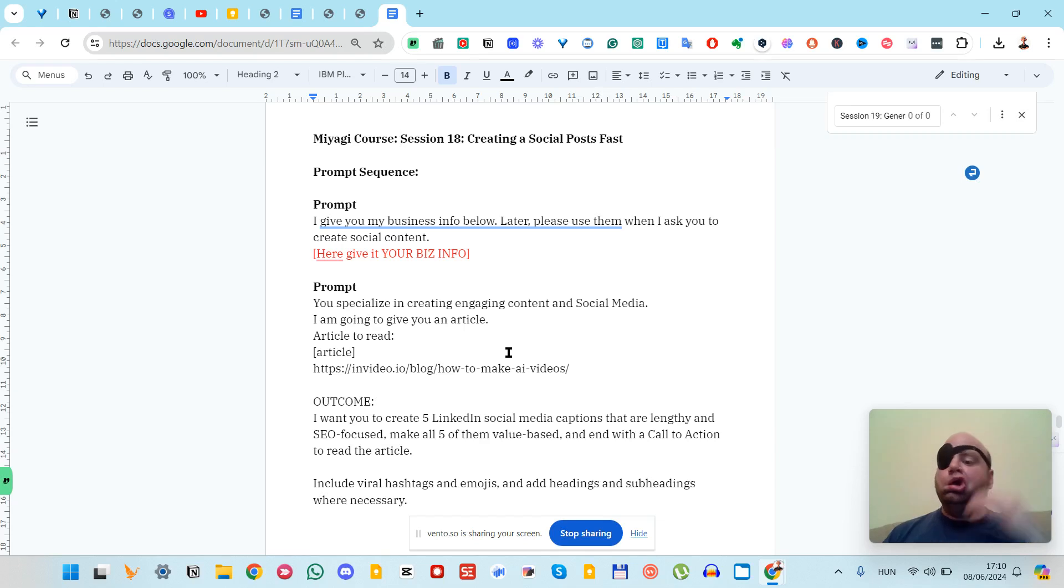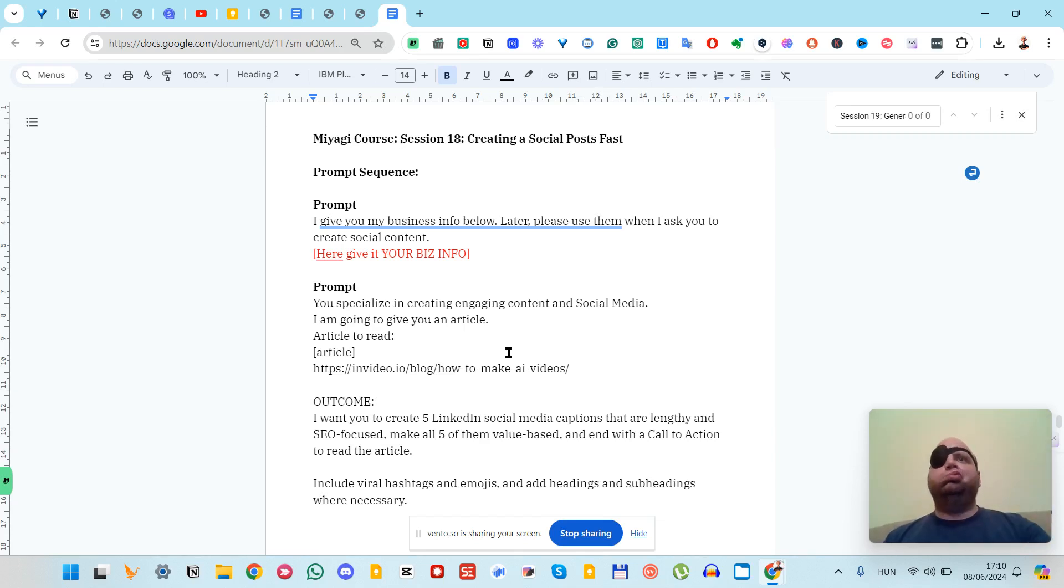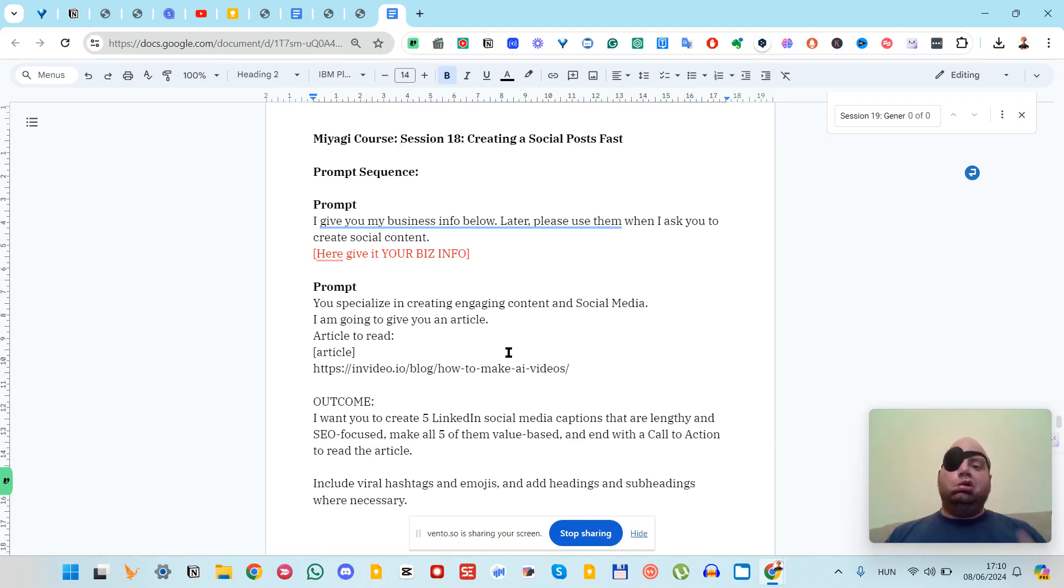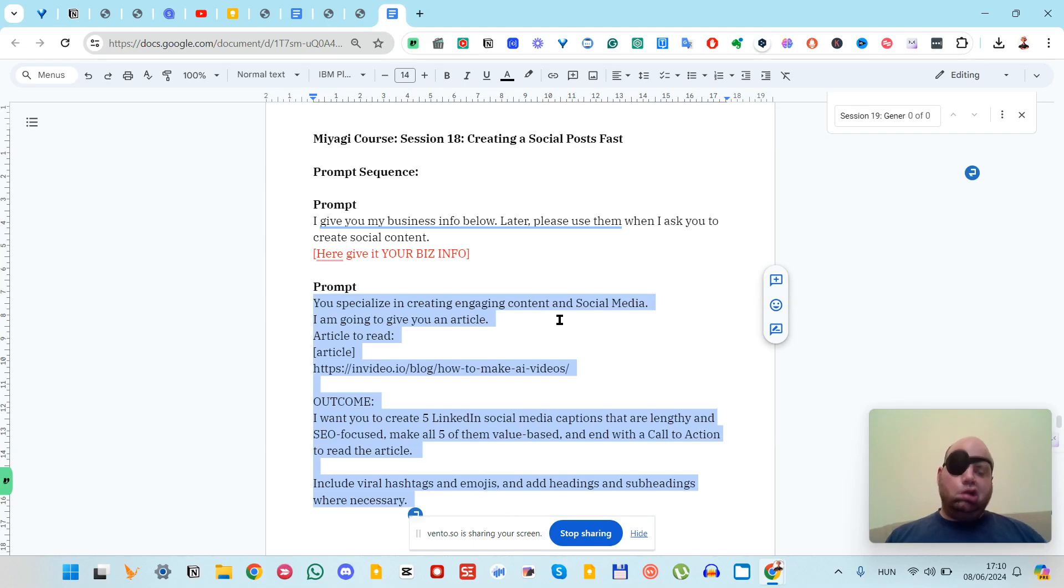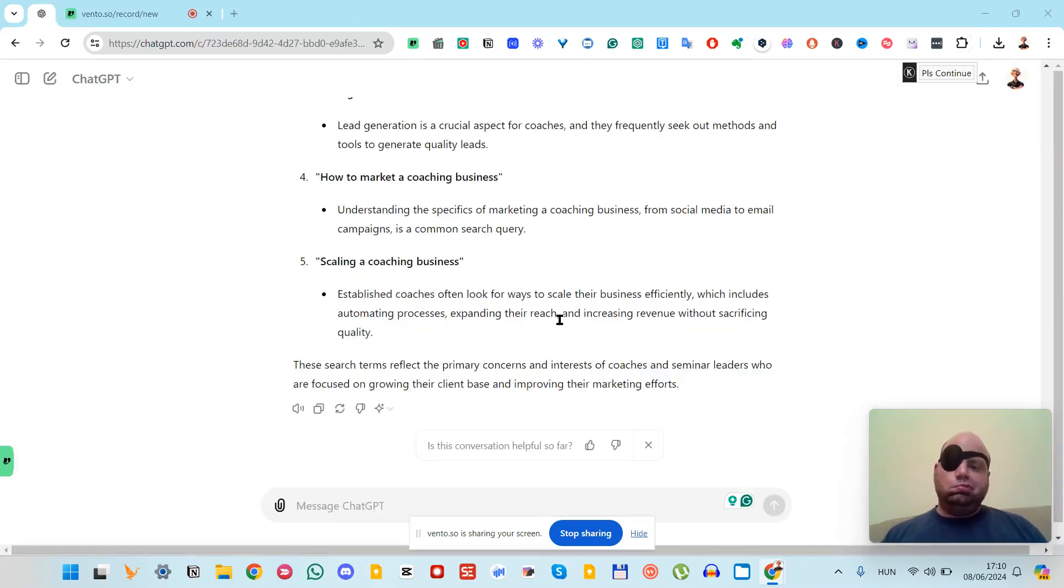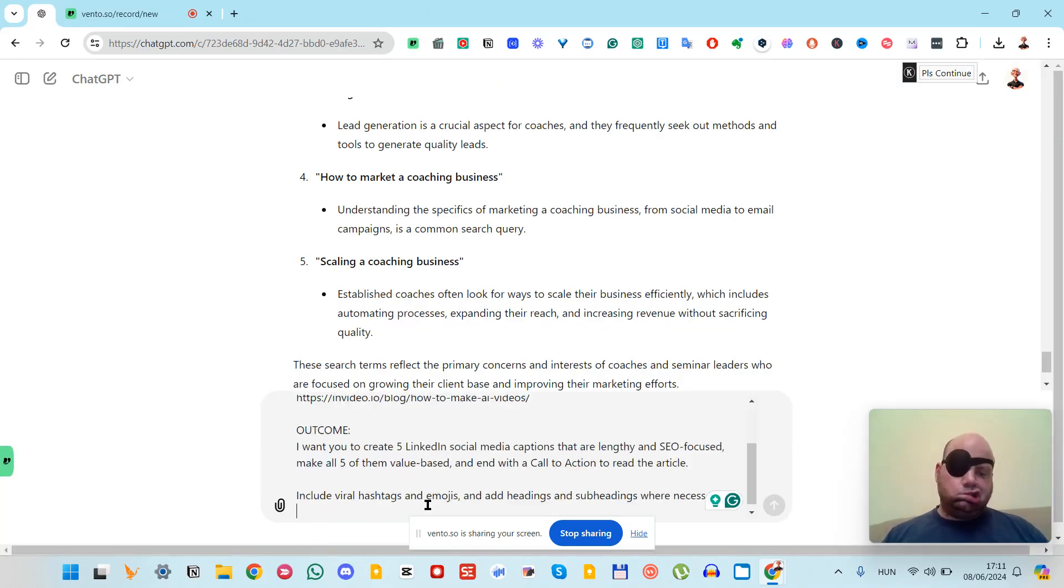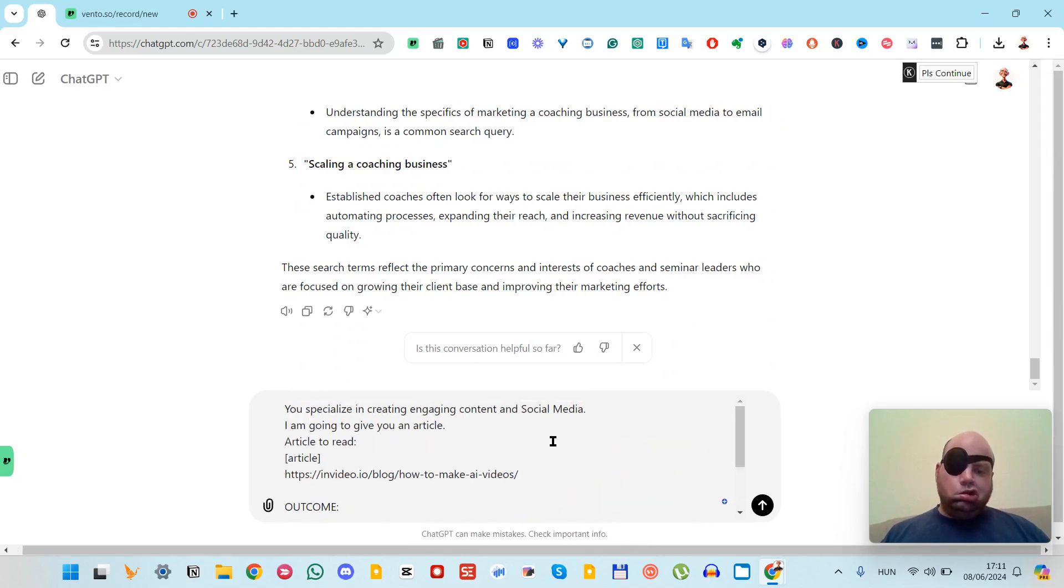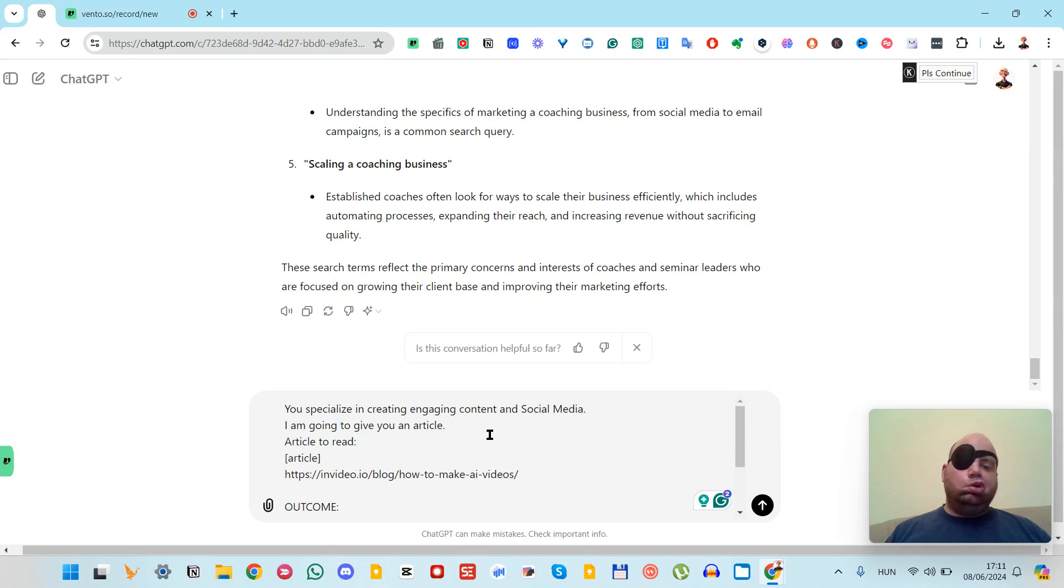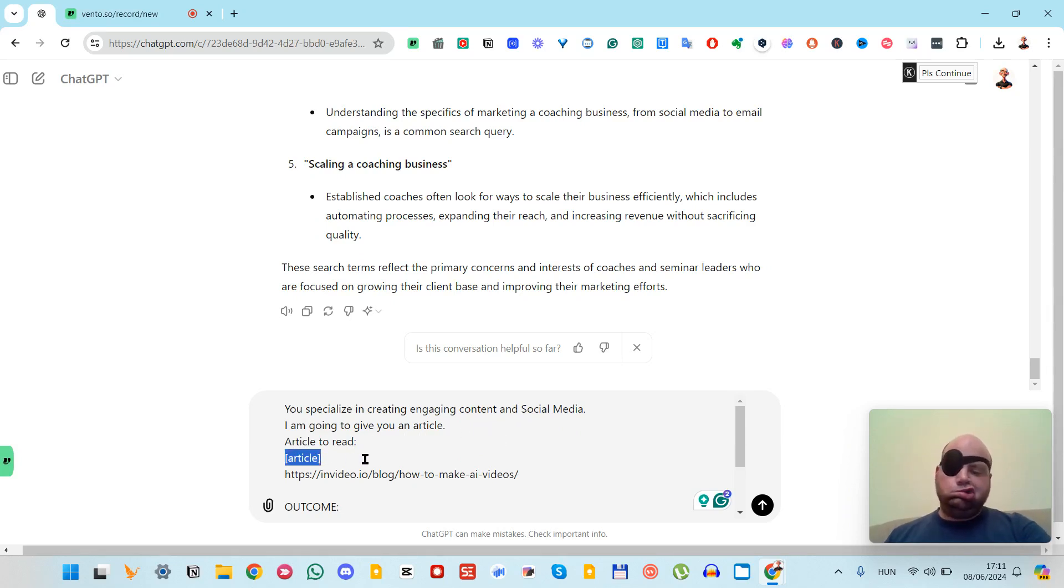Before you proceed, don't forget to update this with your business information. The next thing is you want to say that you specialize in, let's say, engaging content and social media.